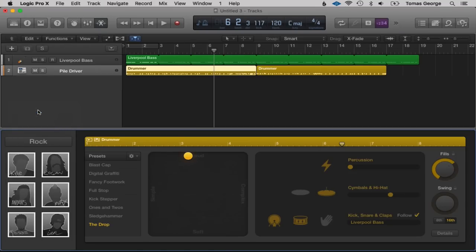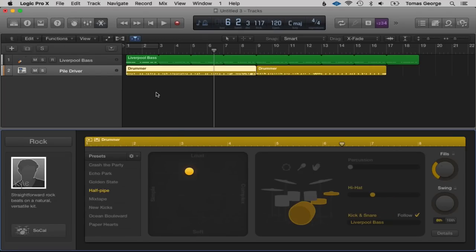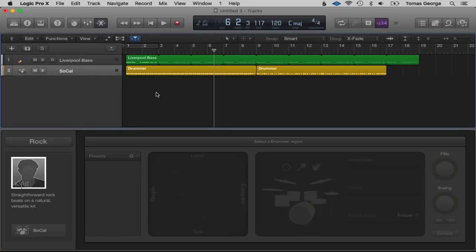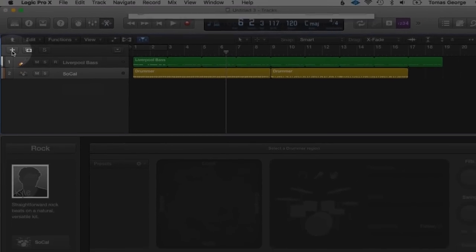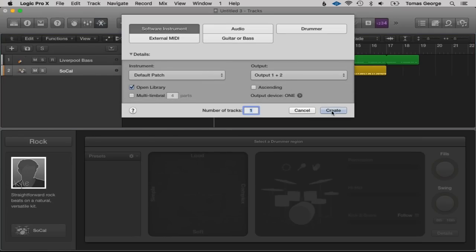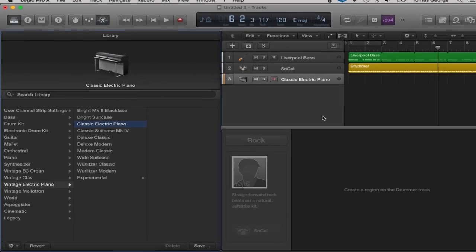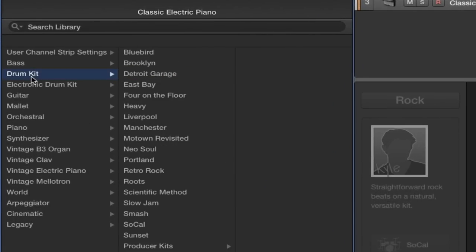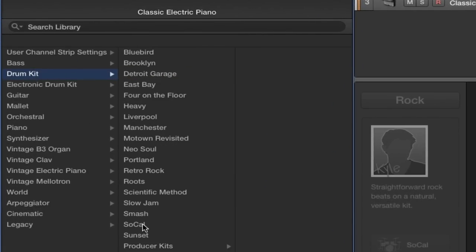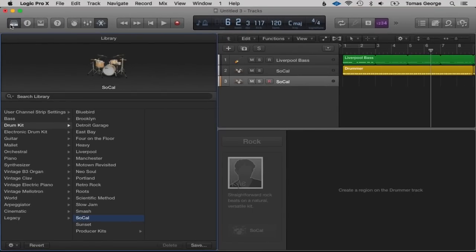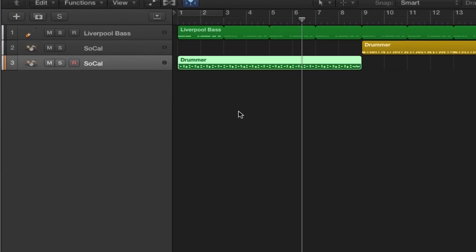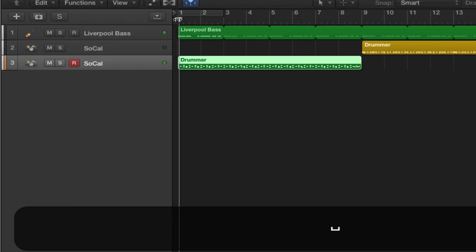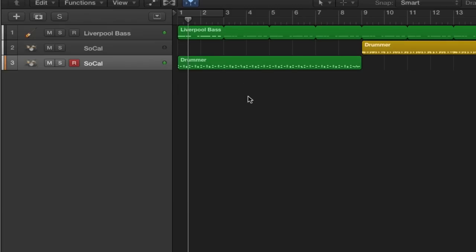I'll show you one more feature in Drummer. Here it says SoCal. If we create a new Software Instrument and hit Create, let's go to Drum Kit and SoCal. Close the library and inspector. We can actually drag this Drummer information down, and it will play on the same sounding drum kit. But we can go through and edit the MIDI information, which is absolutely awesome.